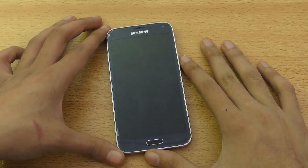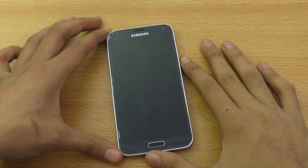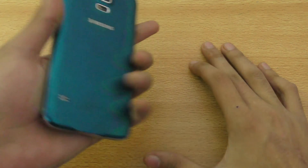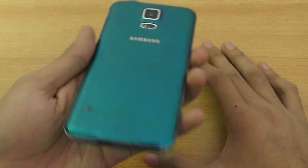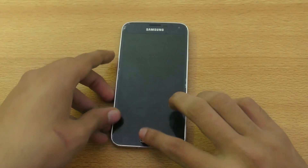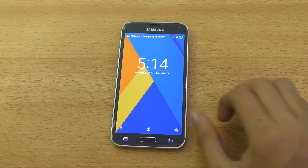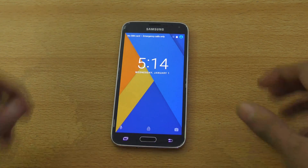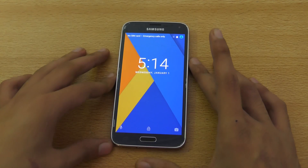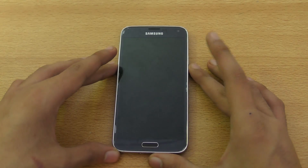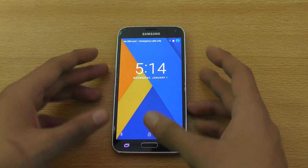Hey guys, it's time to check out the Android 6.0.1 Marshmallow CyanogenMod 13 ROM for the Samsung Galaxy S5. This is the G900F Snapdragon model. Previously I was using the VR Toxin ROM, which came with Android 6.0, so I wanted an upgrade. So we have 6.0.1.